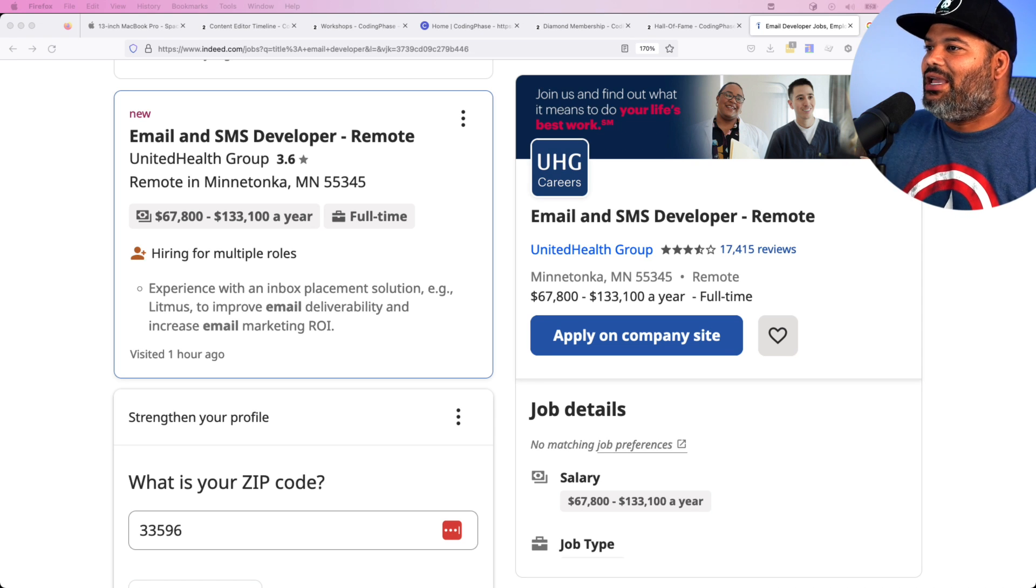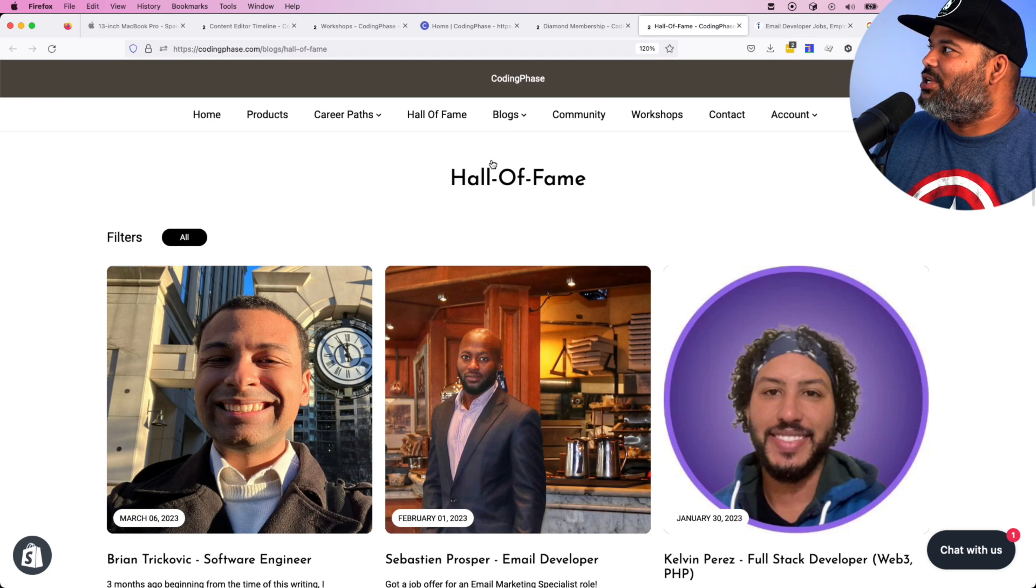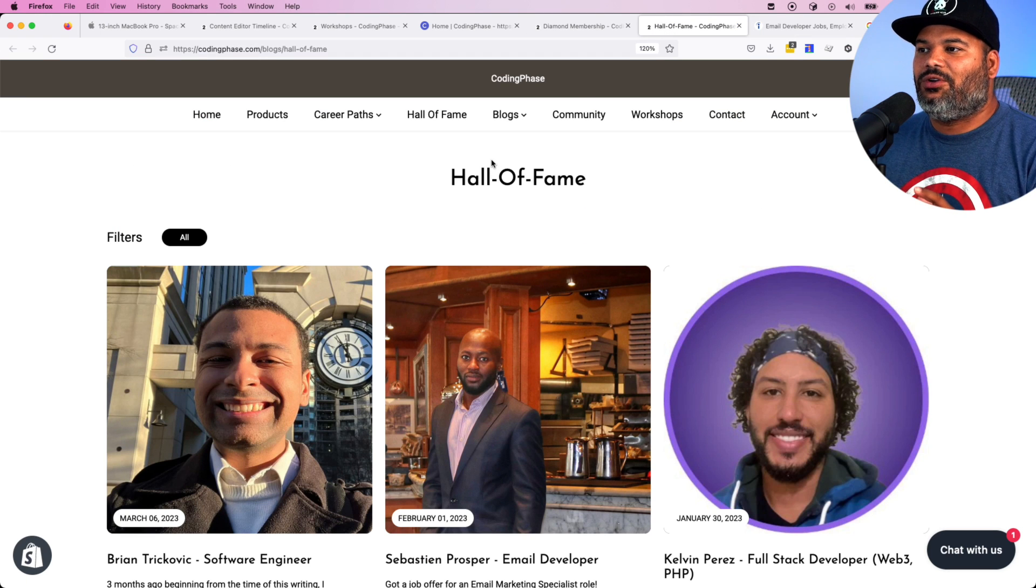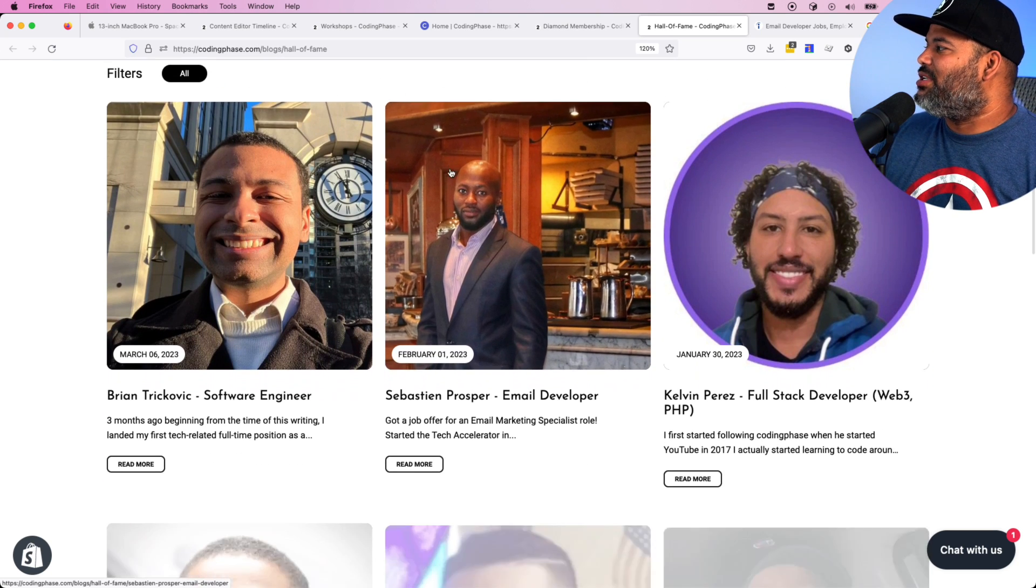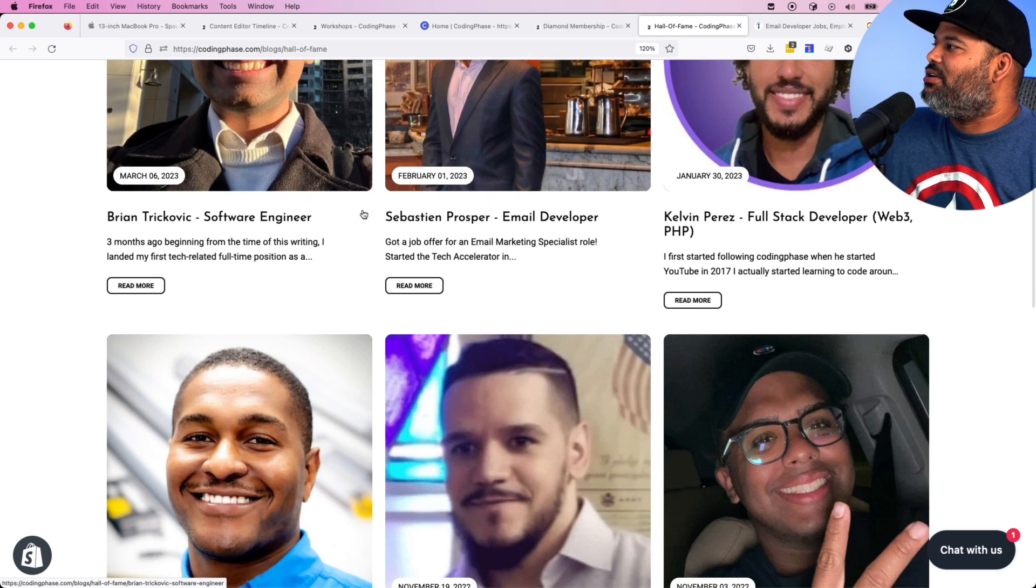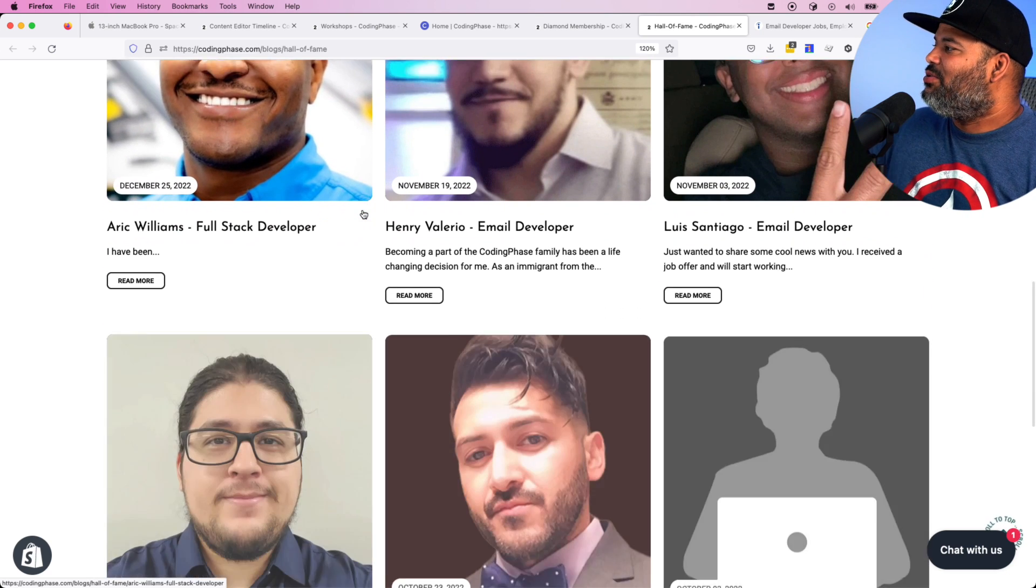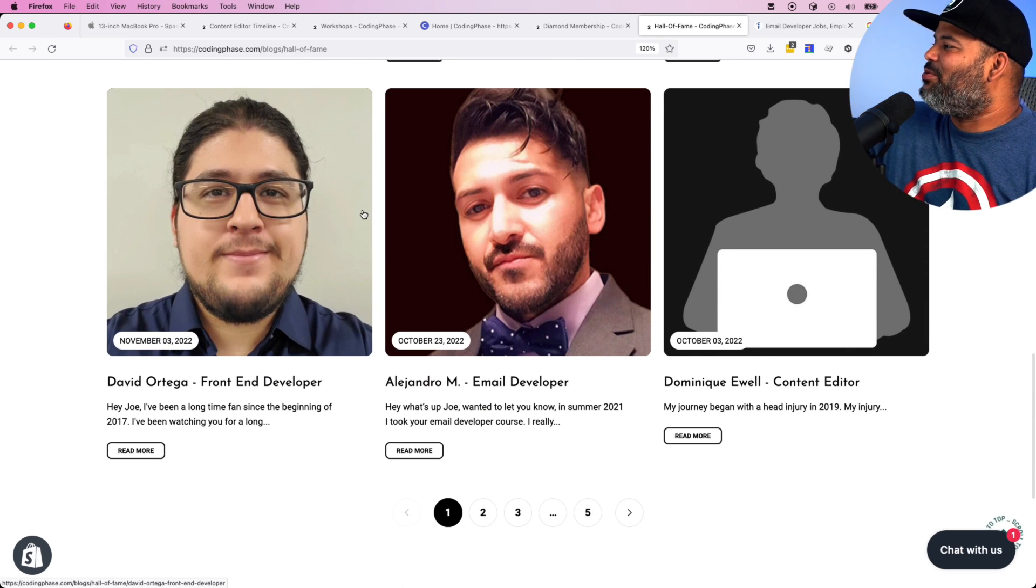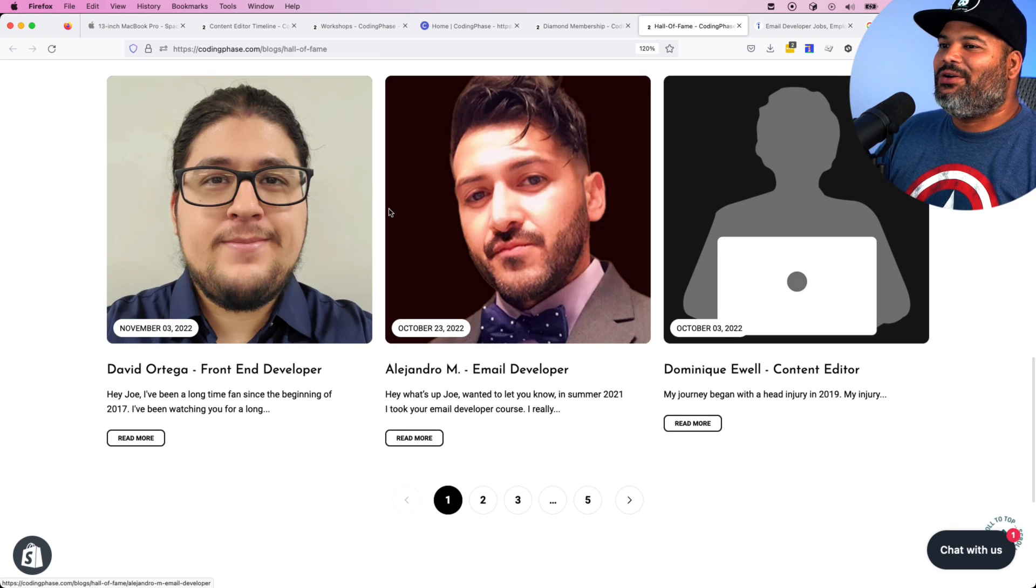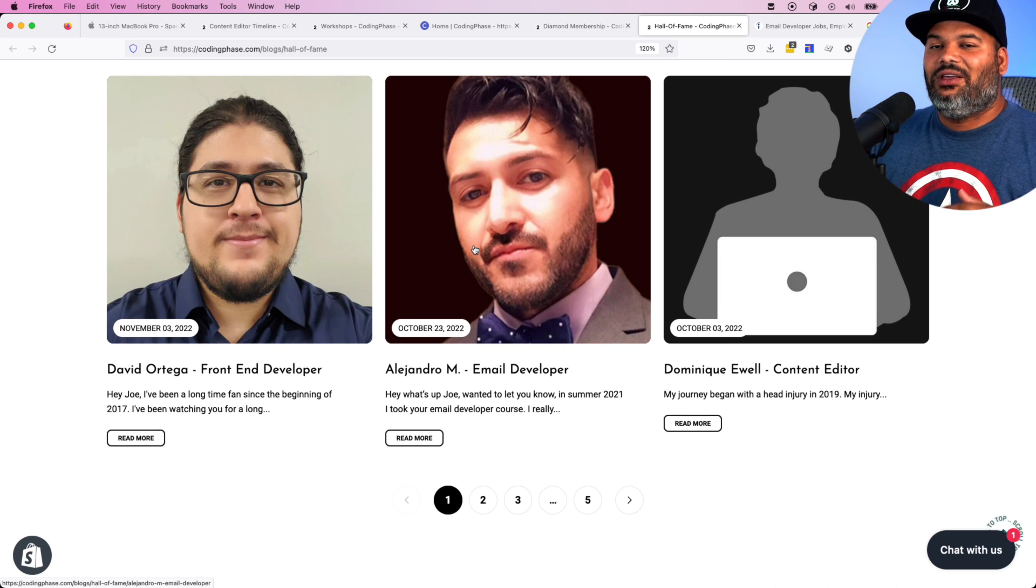We have a lot of success with our students. If you want to check out the Hall of Fame on CodingPhase.com, you will see that we have so many students that have become software engineers, email developers, full stack developers, front end developers, content editors, and the list goes on and on.